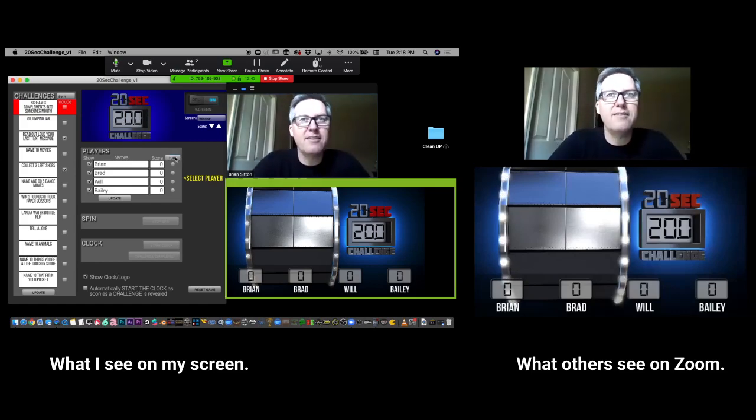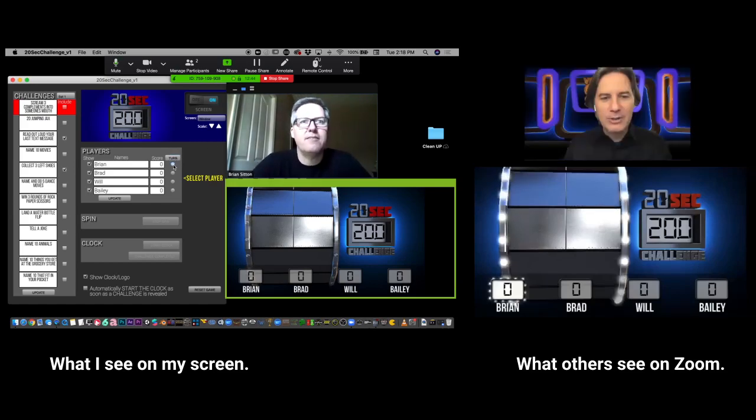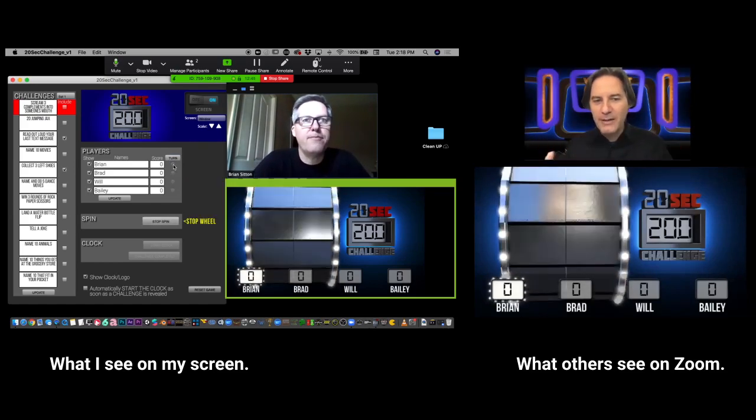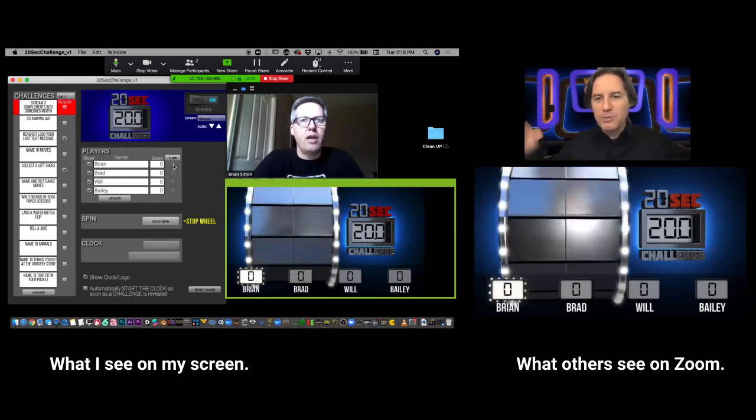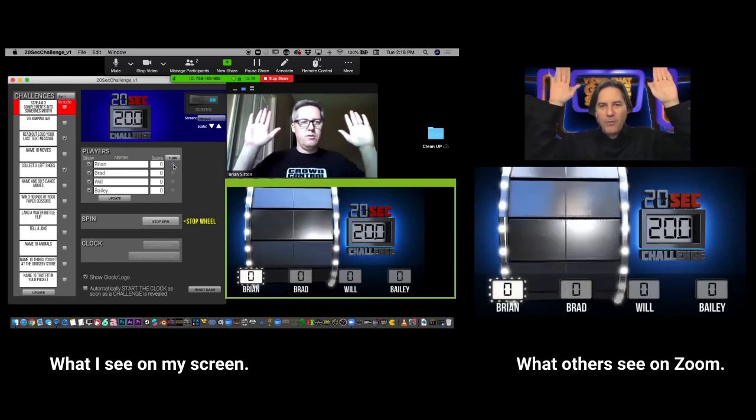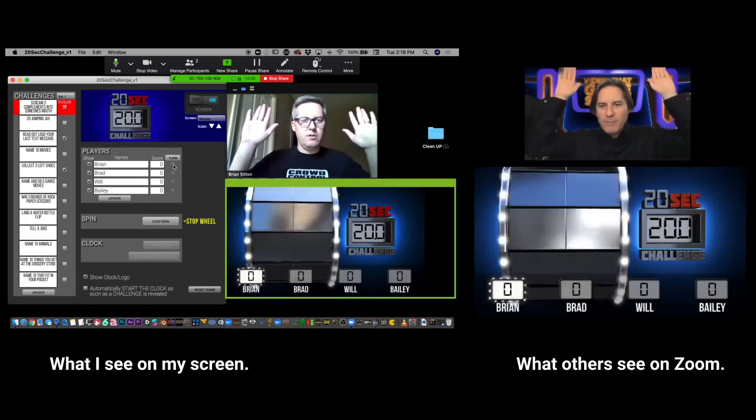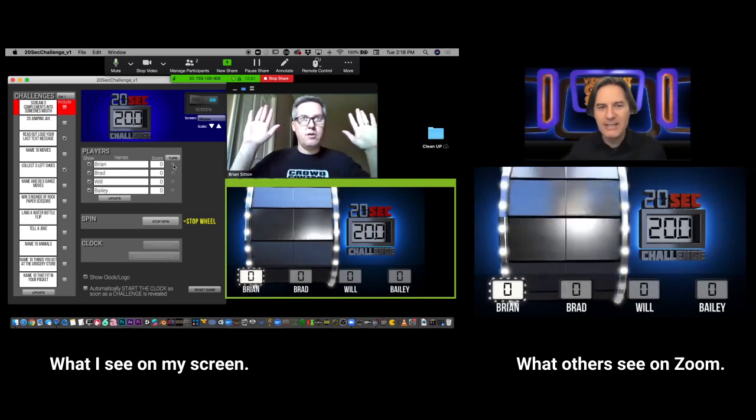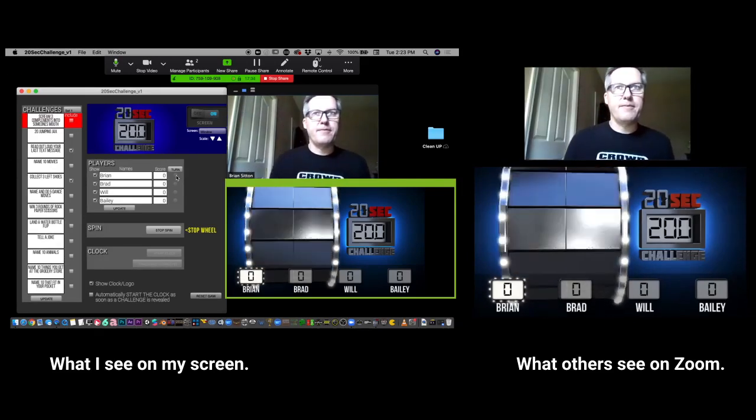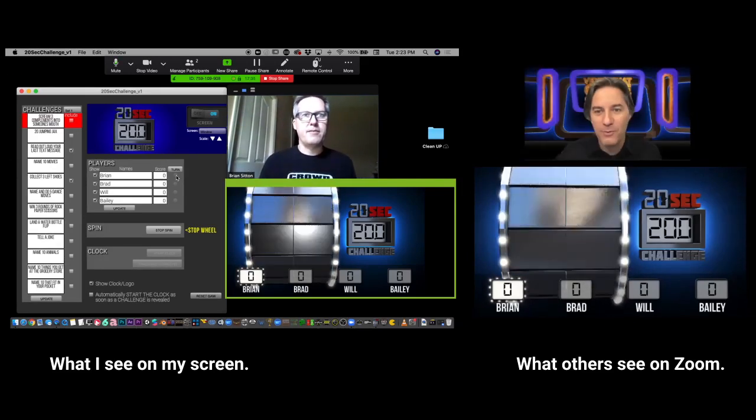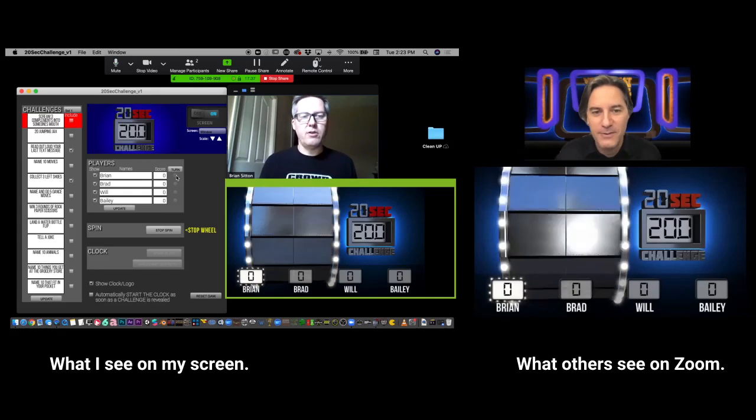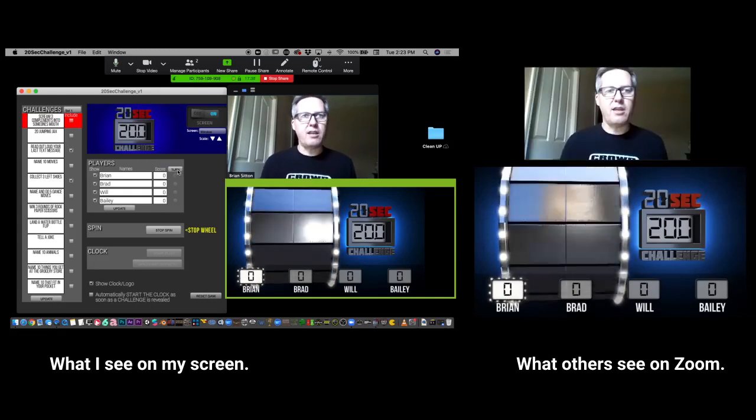I'm going to select you and it's going to start the wheel spinning. Then what I want you to do is put your hands up in the air like this. And when you want to stop, just put your hands down and say stop. Got it. You'll have 20 seconds to finish whatever the challenge is. Got it.